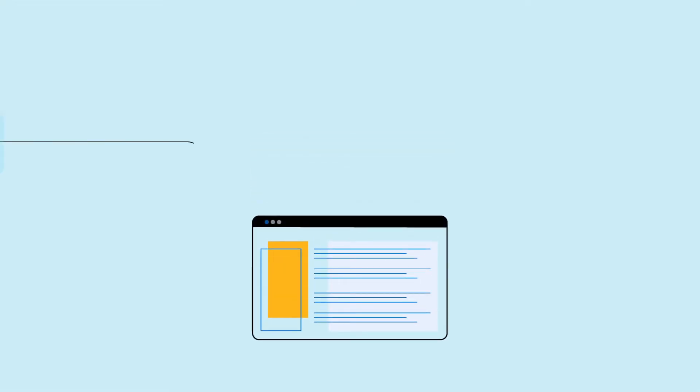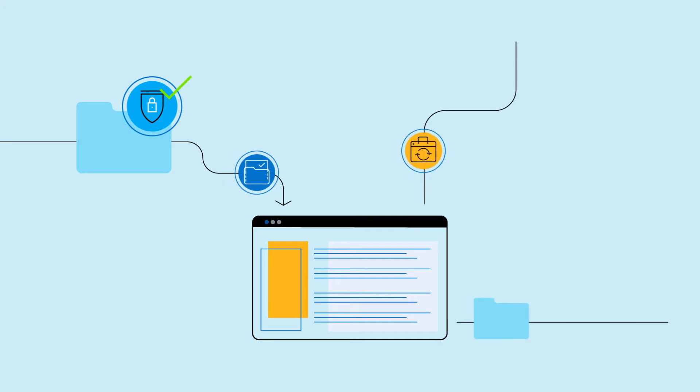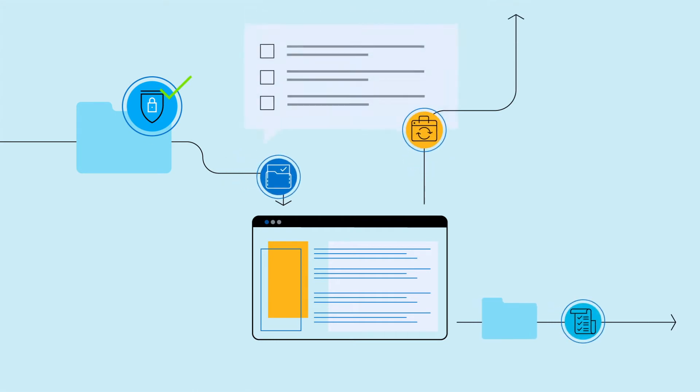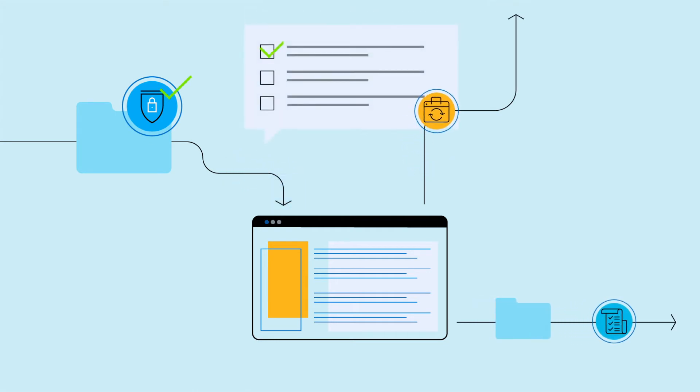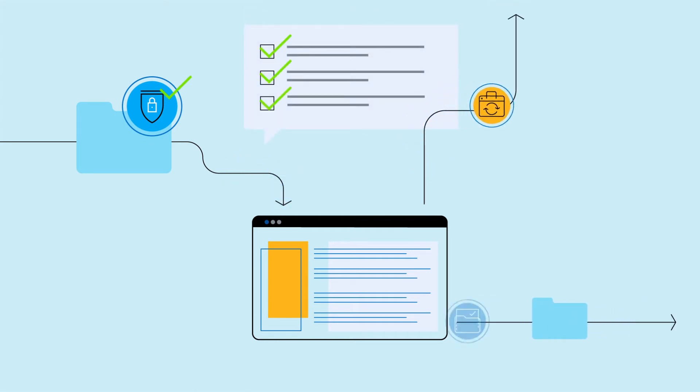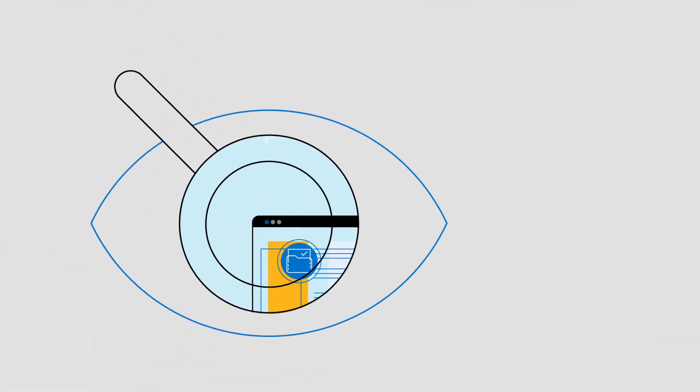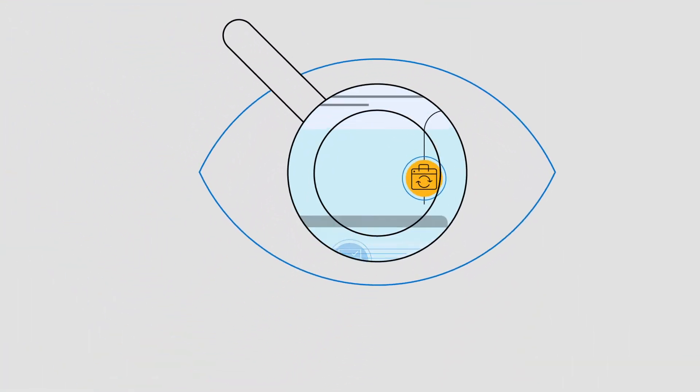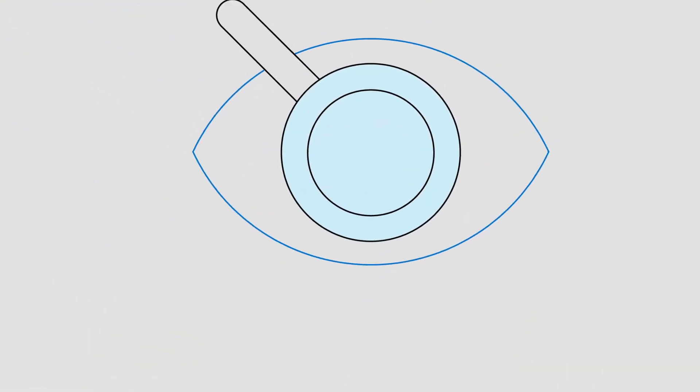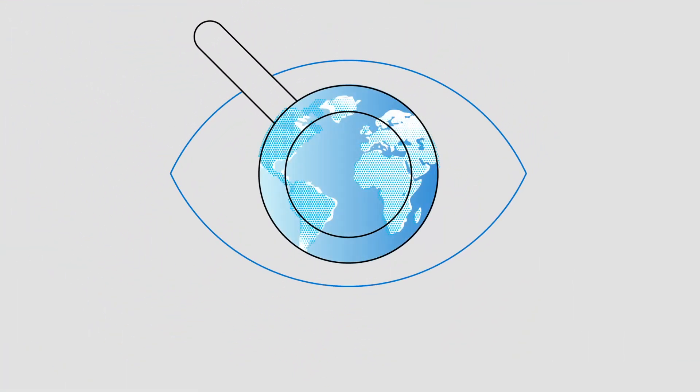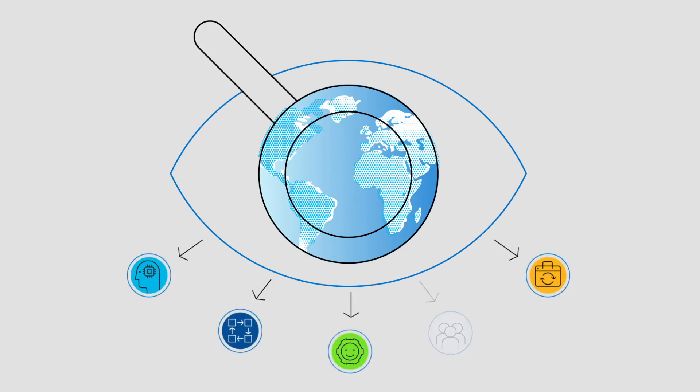MOVEit keeps your files secure both in transit and at rest with a tamper-evident audit log, so you can prove compliance with HIPAA, GDPR, and other regulations, all while maintaining complete visibility and control over file transfer activities between partners, customers, users, and systems.